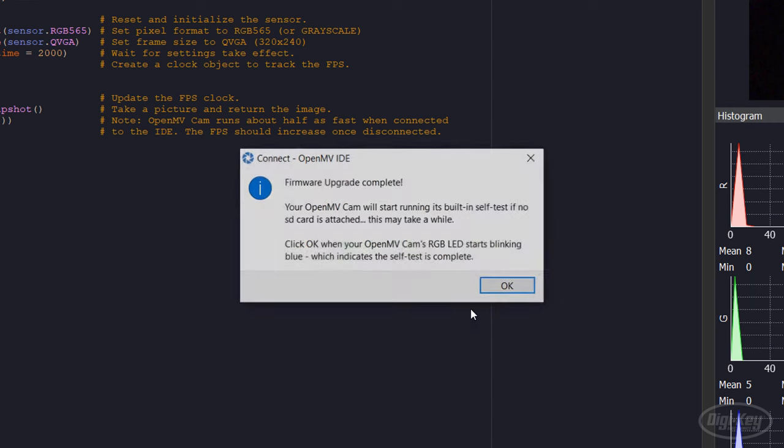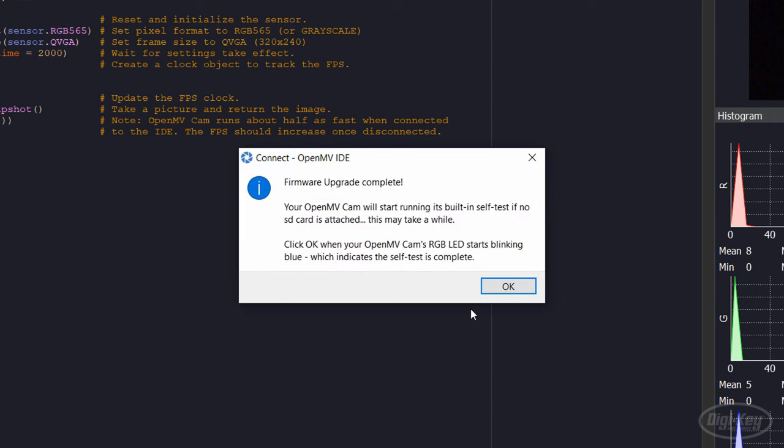When the upgrade process is done, you should get a pop-up telling you that the module is running an internal test. Wait for the LED on the camera to start blinking blue and then click OK.